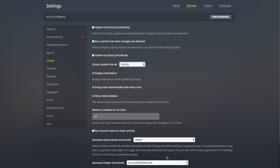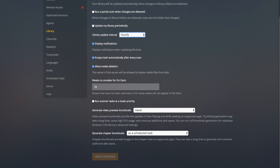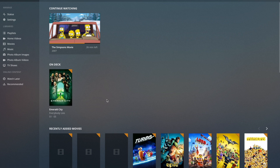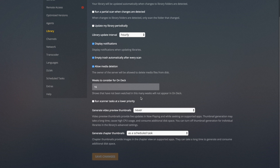Display Notifications controls whether notifications show up at the bottom. Empty Trash After Every Scan — I'd recommend just leaving that on. Weeks to Consider for On Deck is basically the next episode section — if you're in a series and you've watched an episode, it shows the next episode. It's how many weeks you want that to still show up after you've watched the episode, which is up to you.